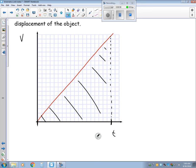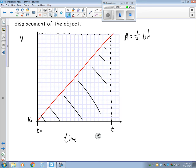This is a triangle, so the area for a triangle is one-half base times height. Looking at the base here, I have time, and let's say here I have t-naught, my initial time. Down here I'm going to have my initial velocity, v-naught. And up here I have my final velocity, v.